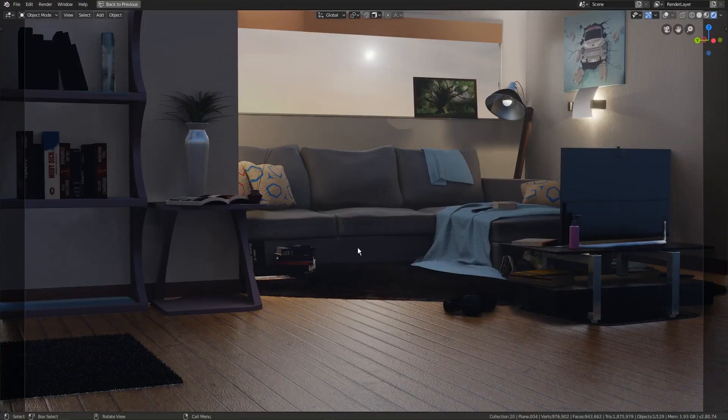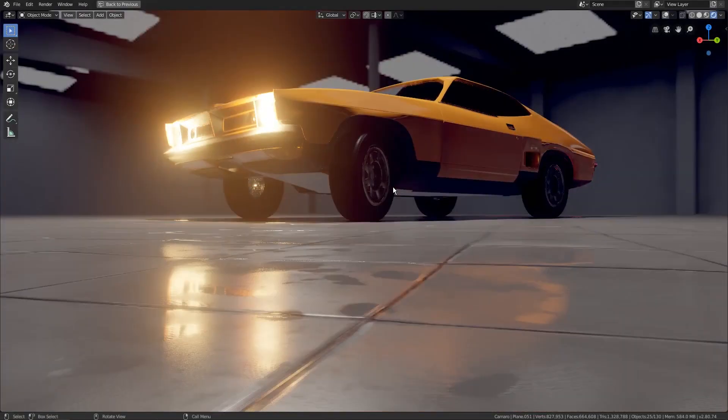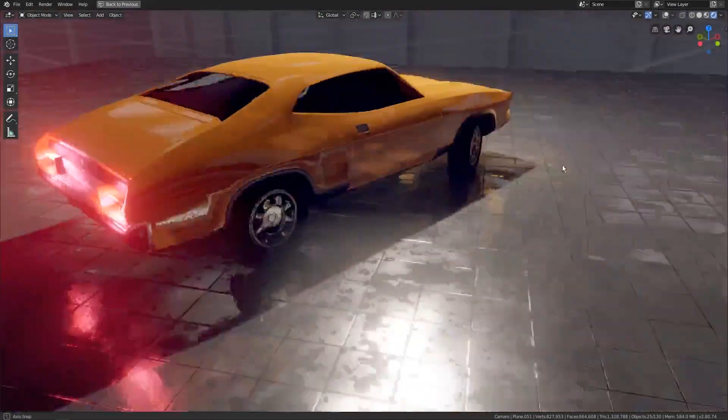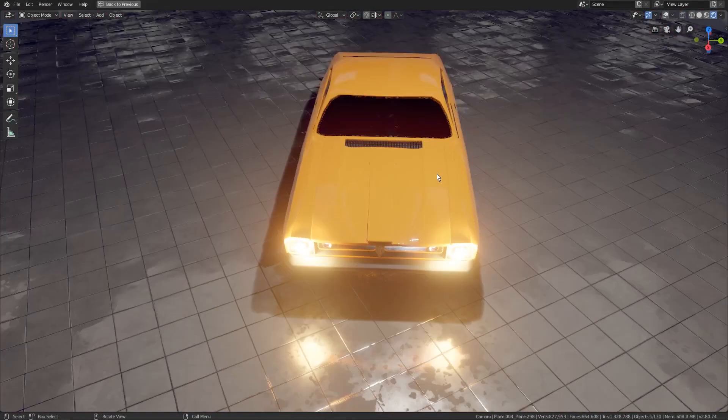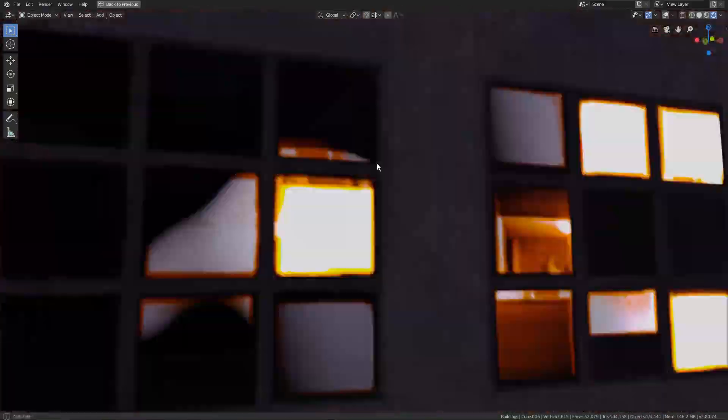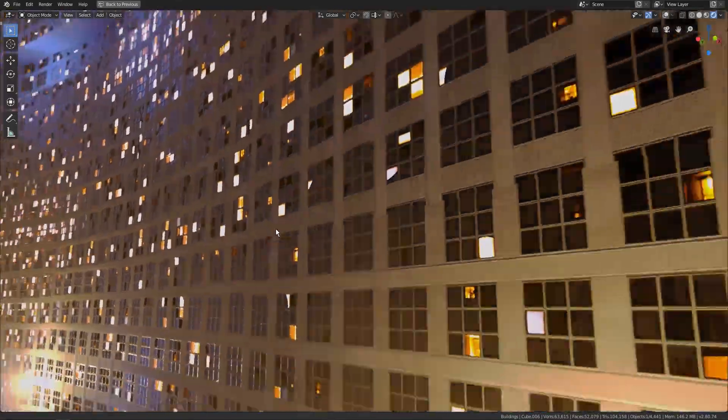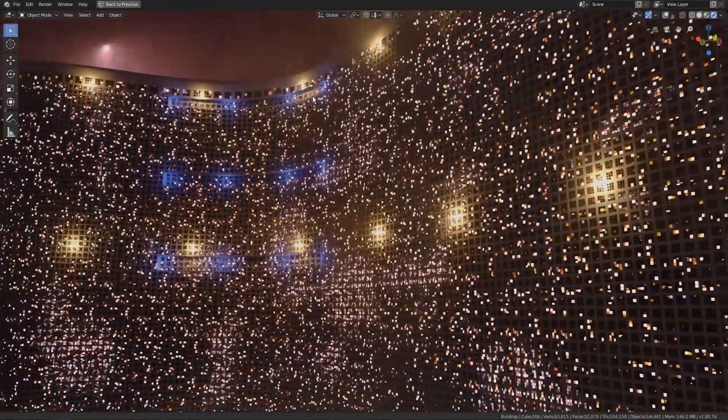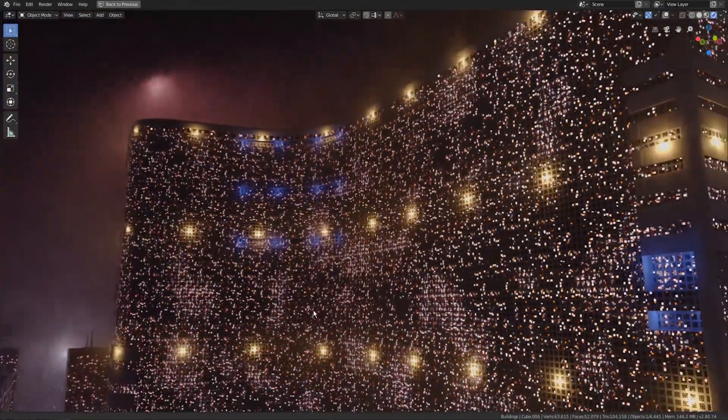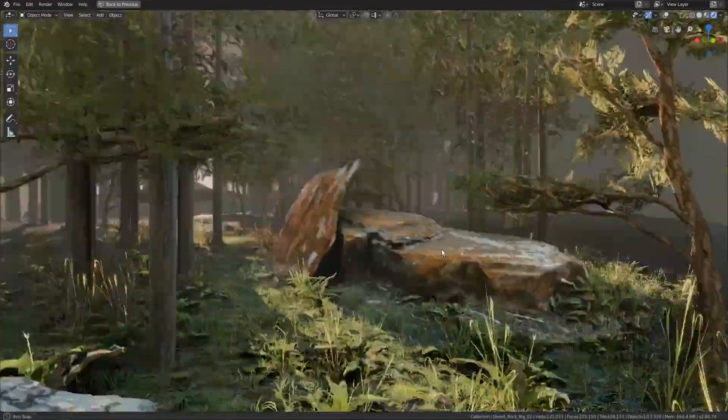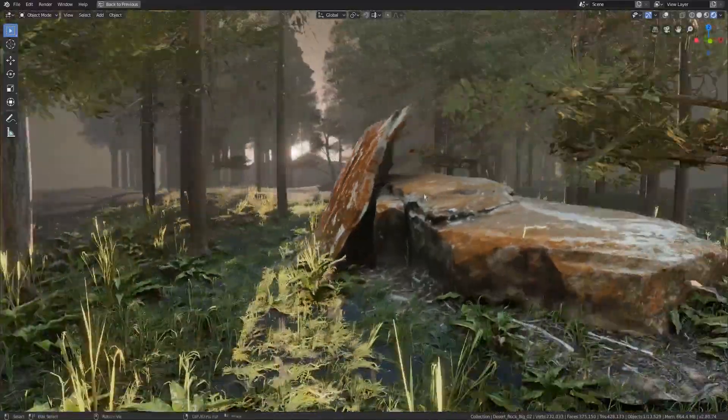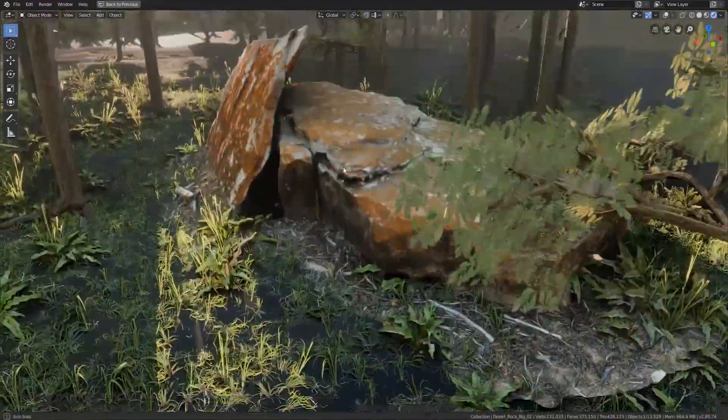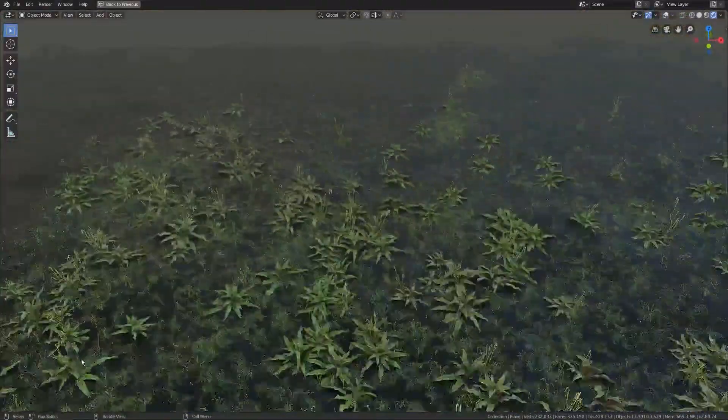This is the first video. I just want to quickly go over how 3D models are made so that anybody just getting started with Blender and 3D can understand the process of 3D and what it takes to make a 3D model.